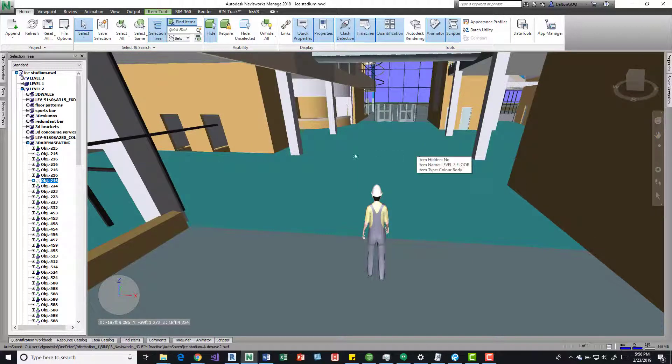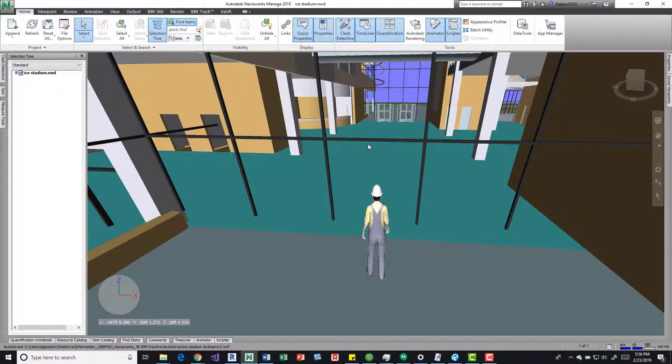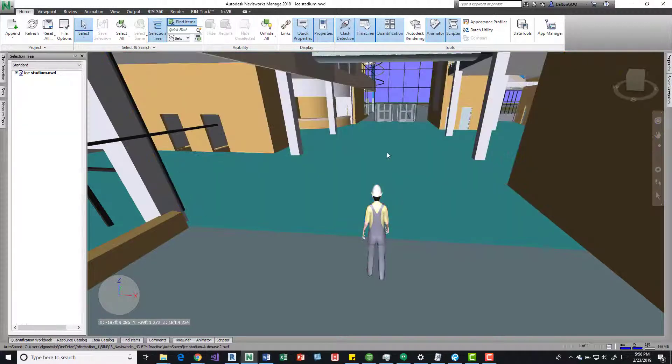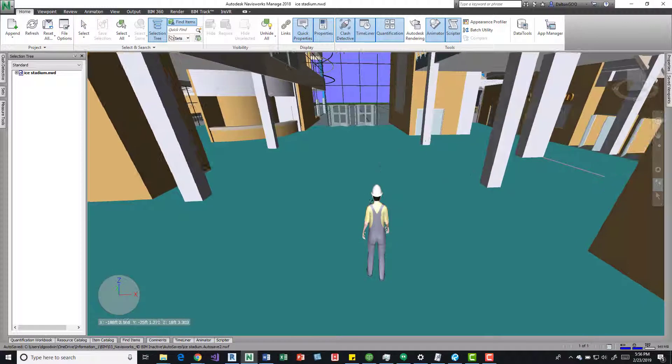So now I can grab that, do a control H or I can right click it and do a hide. And now I can walk in the model.